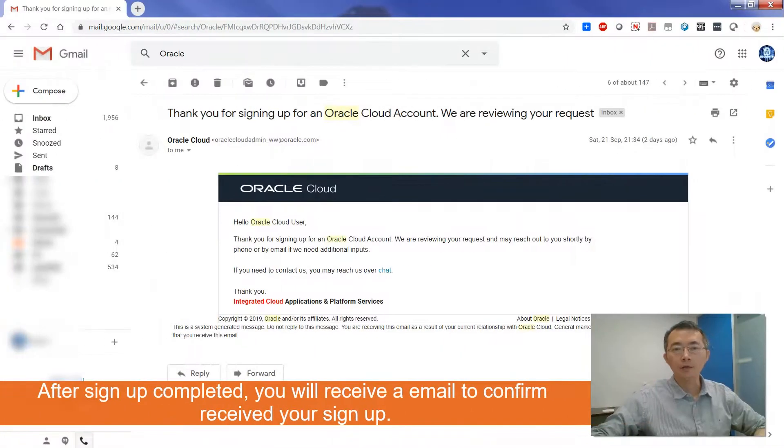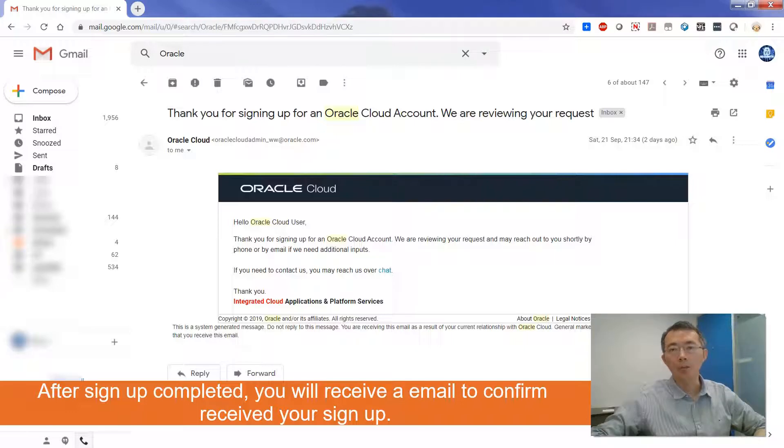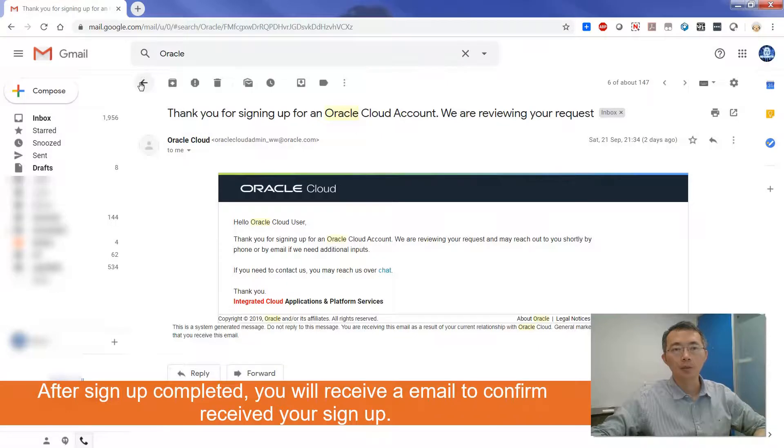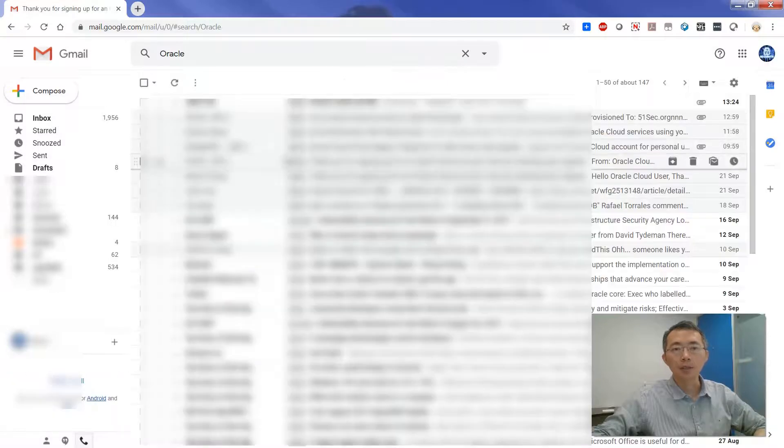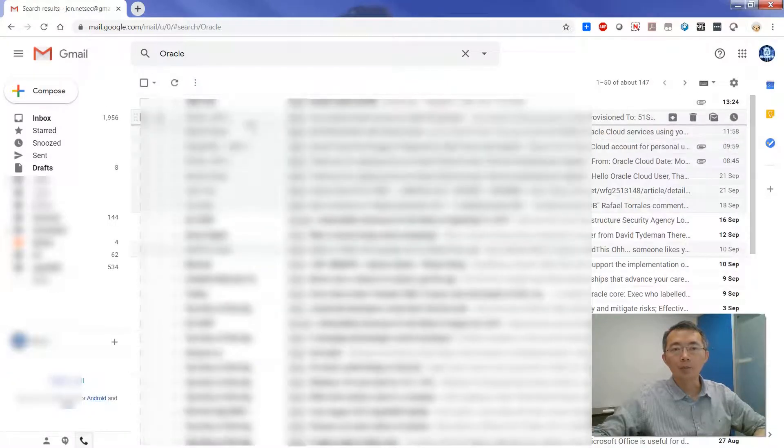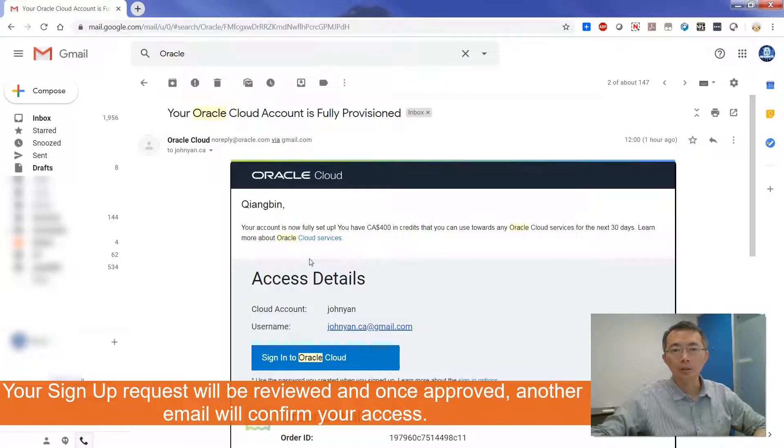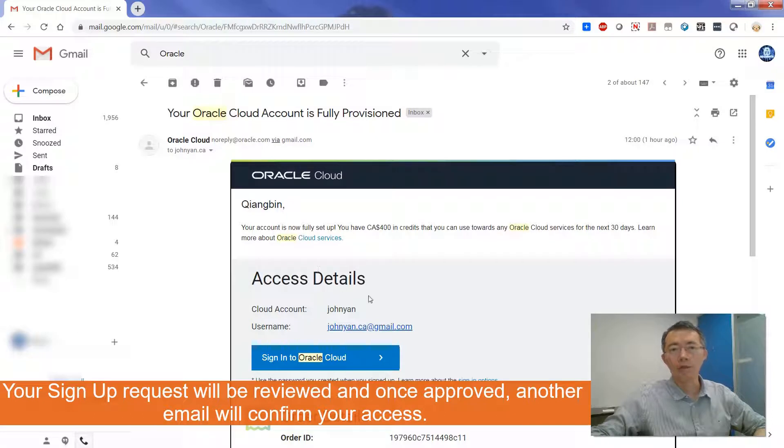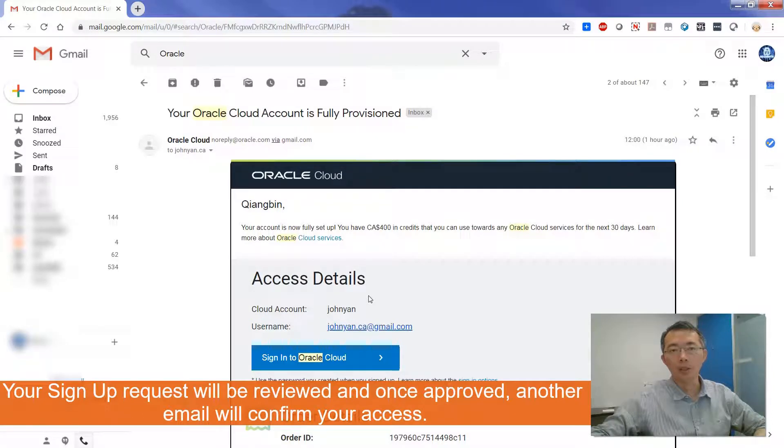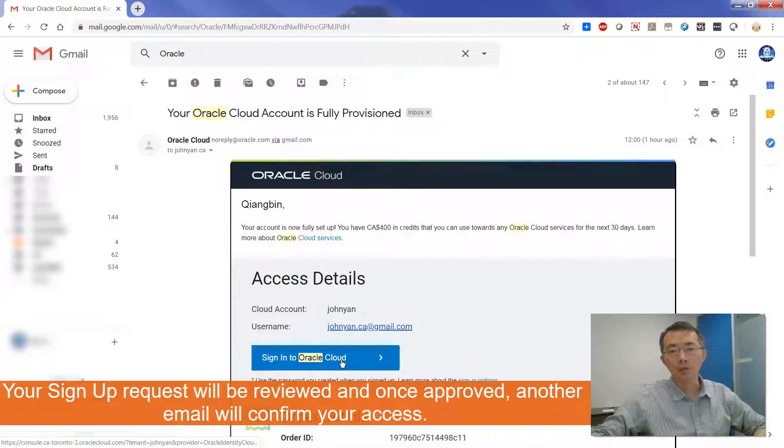After signing up, you will get this email to confirm they are reviewing your request. You may get another email to see your access details once you got the approved account from Oracle. So then you can sign in to the Oracle Cloud from here.